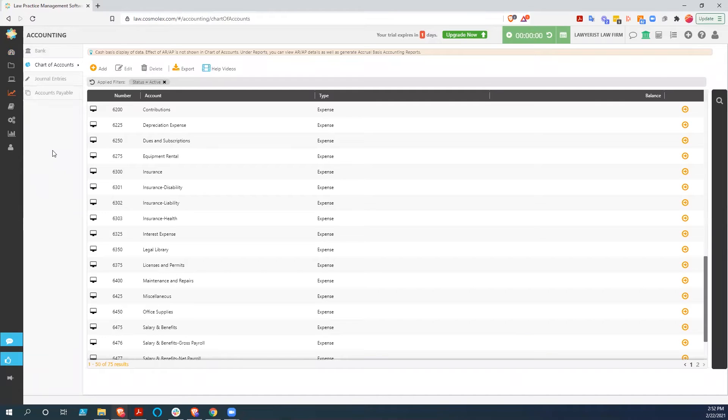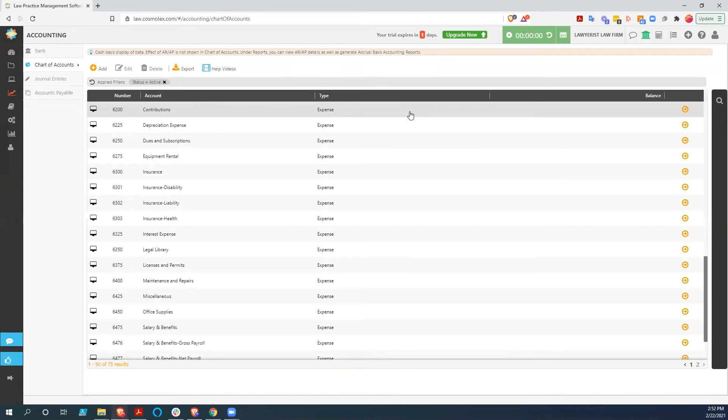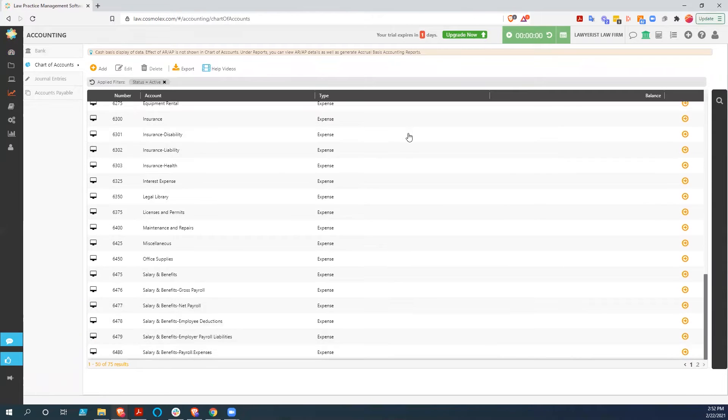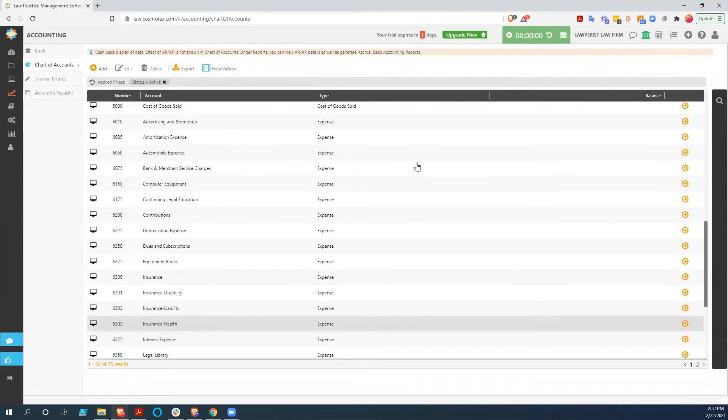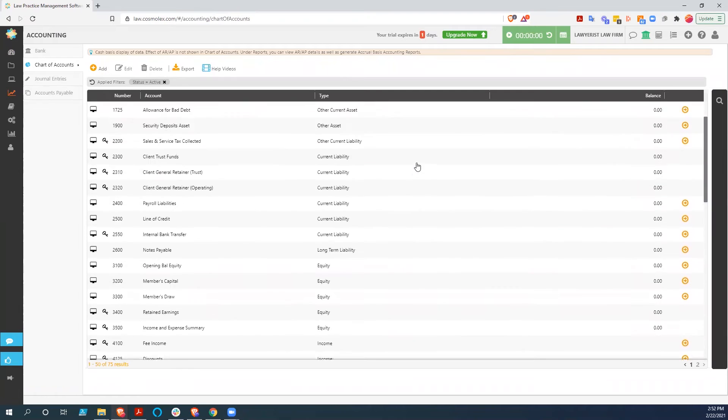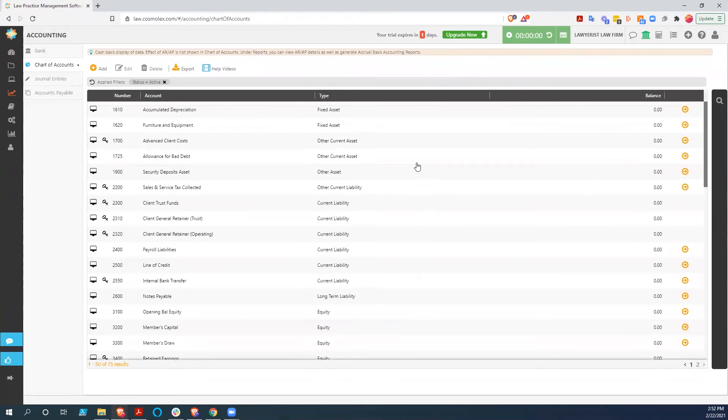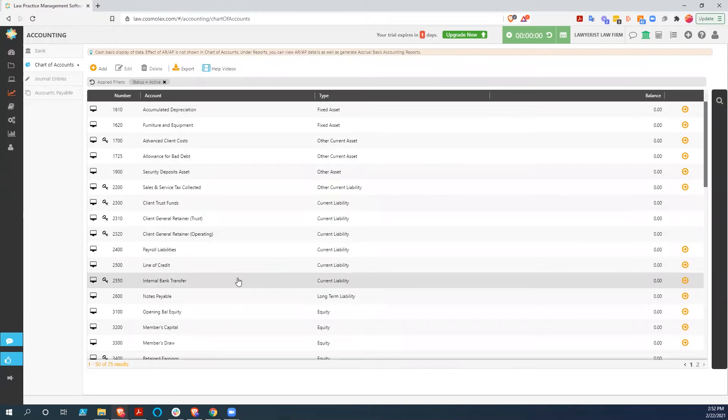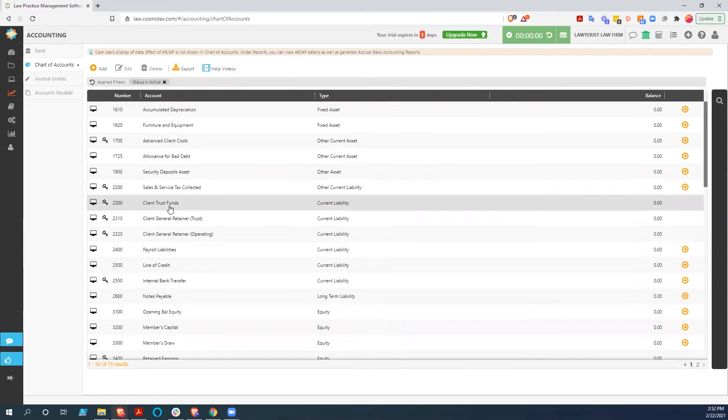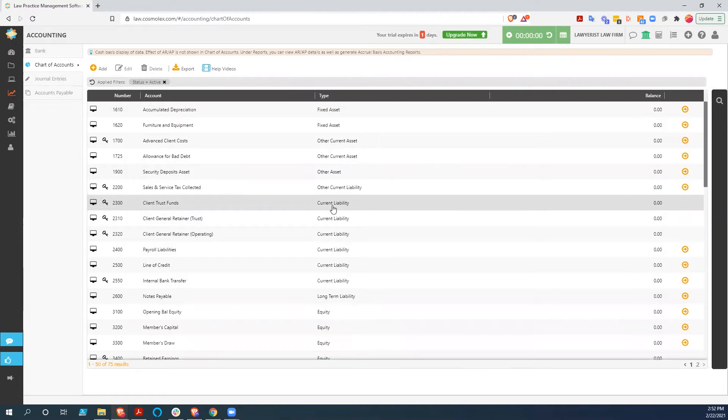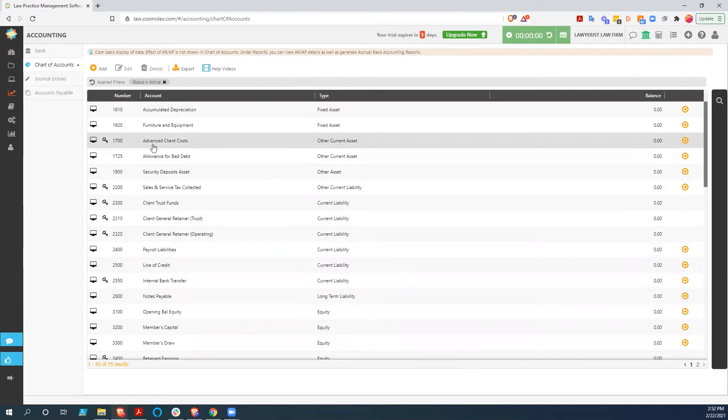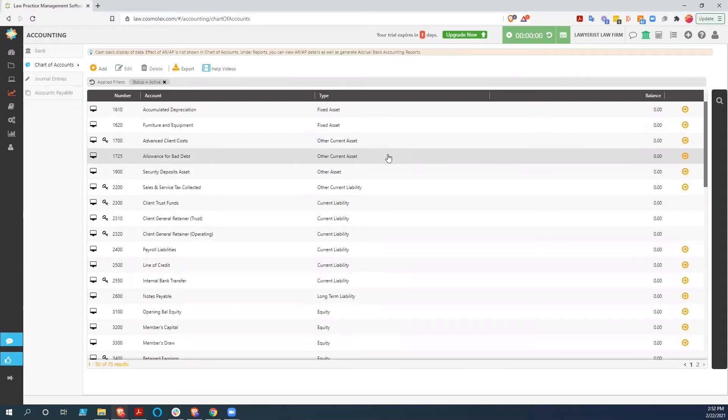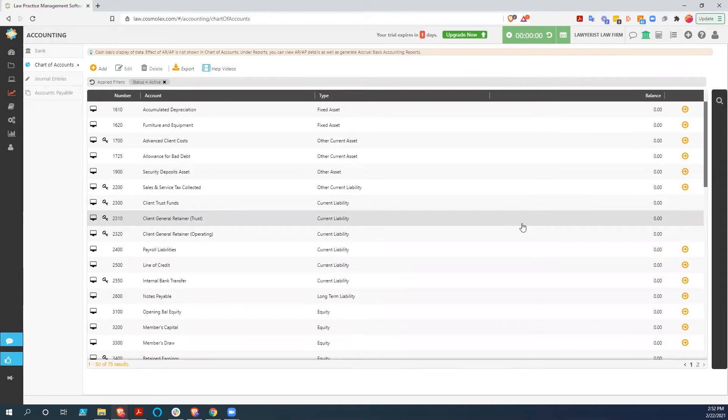And as you can see here, we already have a chart of accounts built into this system that are based on their legal law firm chart of accounts. This isn't something that you have to change very much, if you in fact have to change at all. You have things like your client trust funds already created as a current liability, your advanced client costs as an other current asset, and things like that that are already set up because they know lawyers are going to be using these.